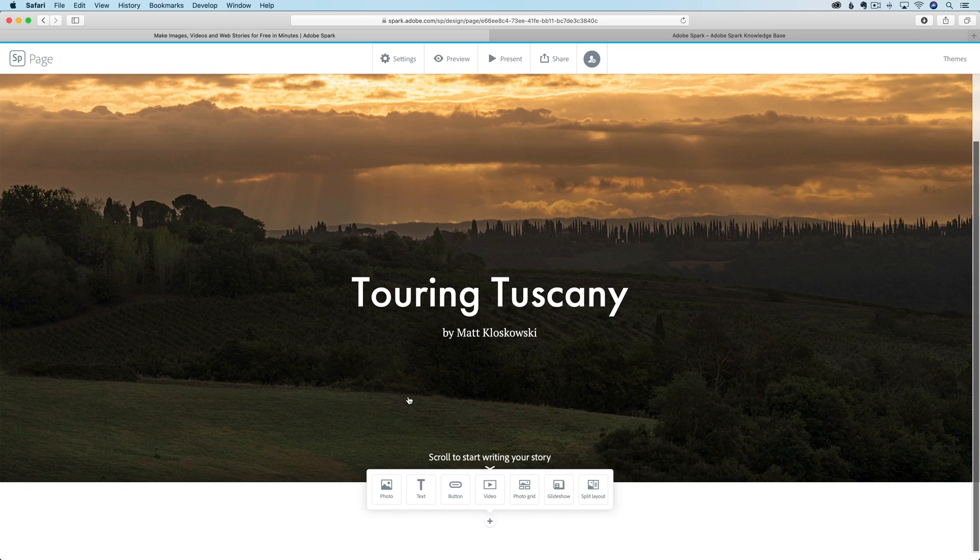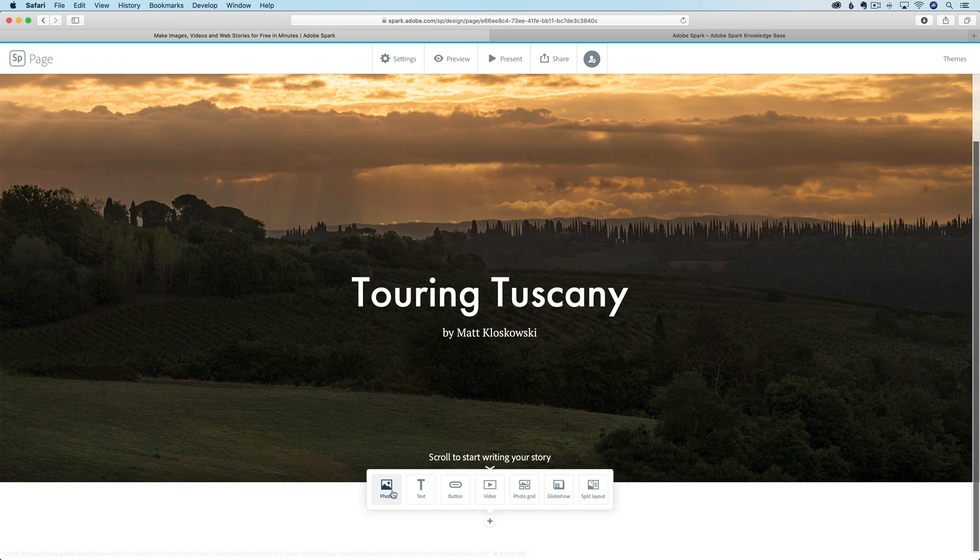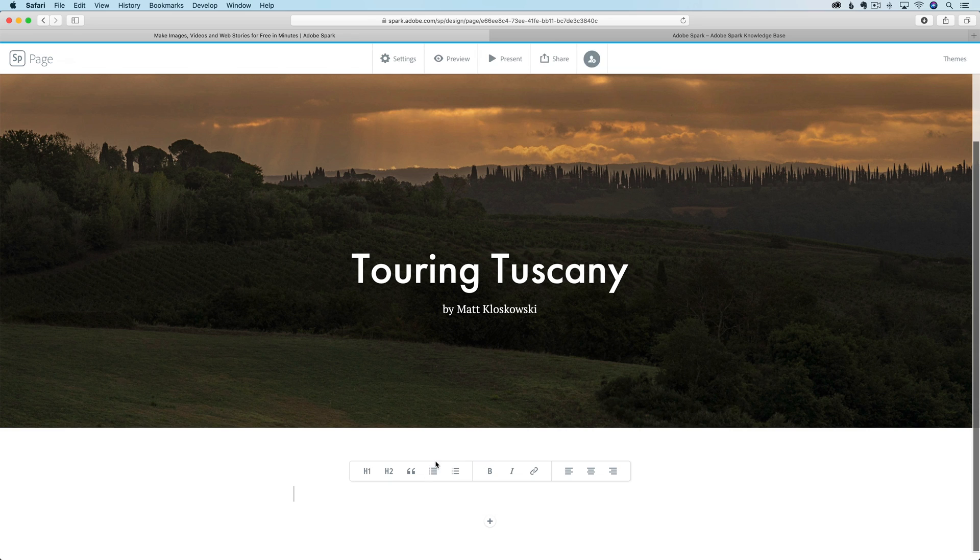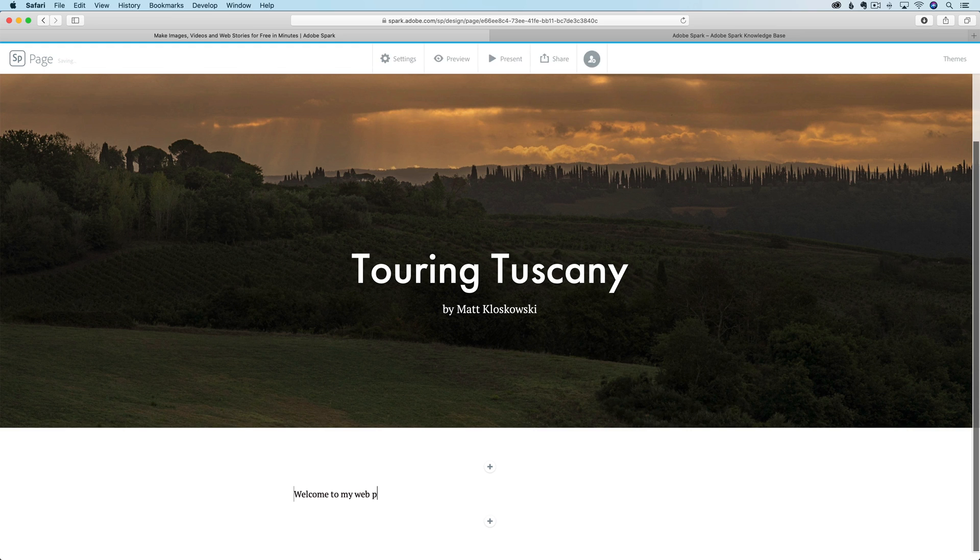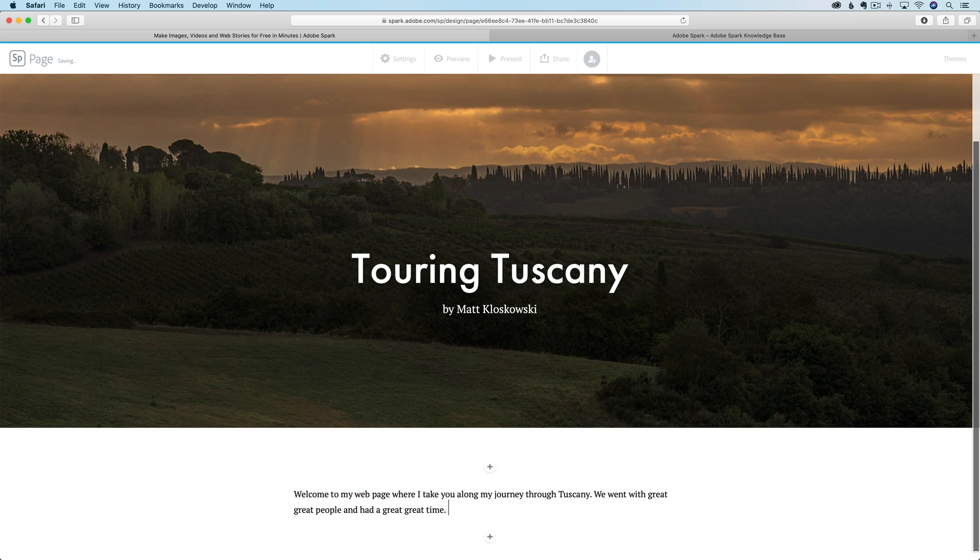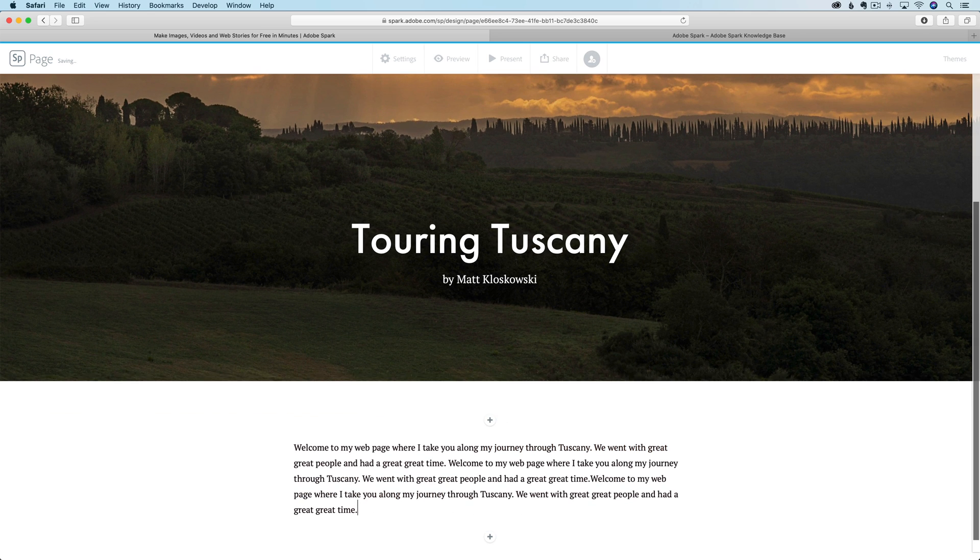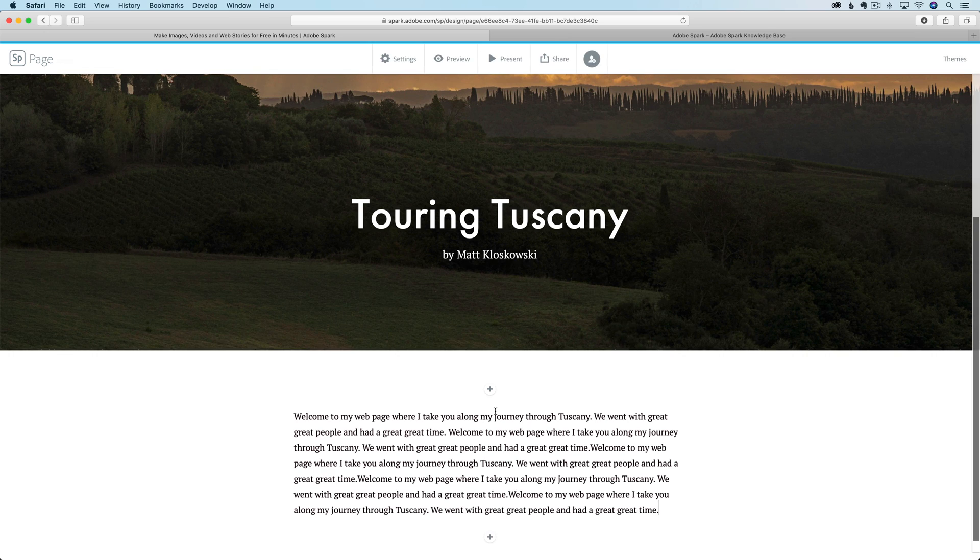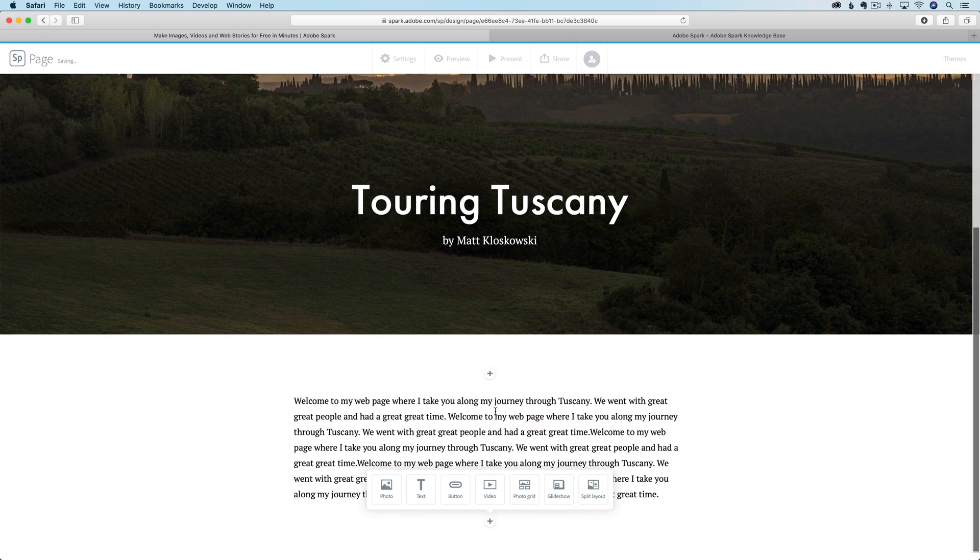I'm going to click there because I've already done the work. I've already put these into a collection inside of Lightroom. So as I look through here, let's go to my landscapes folder. I'll click on one of those photos. Now it's going to drop this photo into my layout for me. Then I scroll down - think of this as sections. This is the top section. Now we're going to add another section. What do you want to add? I'll just put text: Welcome to my webpage where I take you along my journey through Tuscany. We went with great people and had a great time.